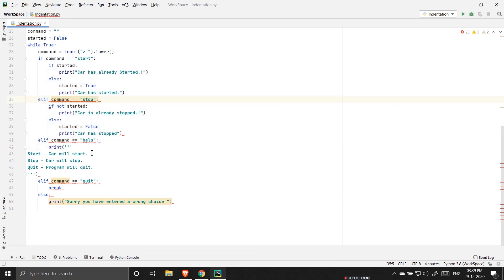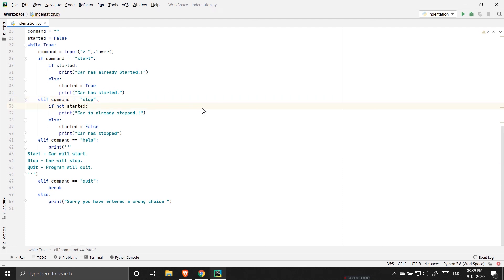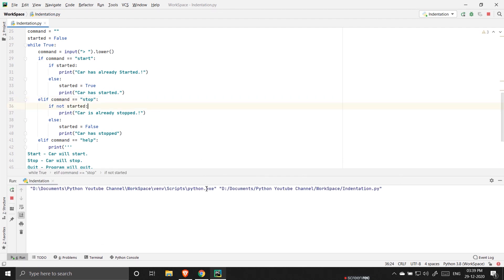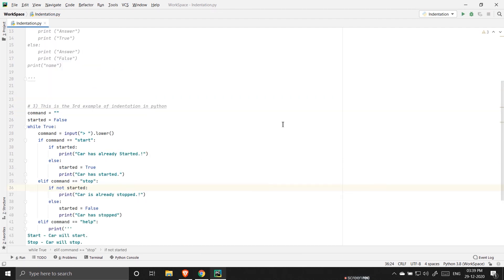So it is telling that the syntax is not correct. Now again I'm correcting it and running it again. So see now the program is working.